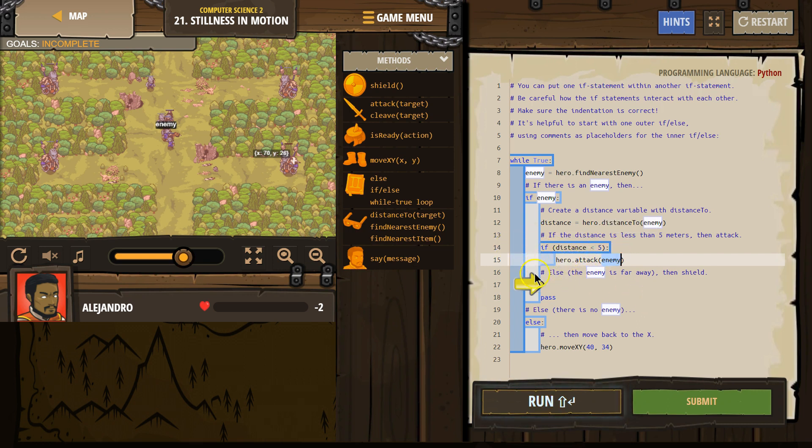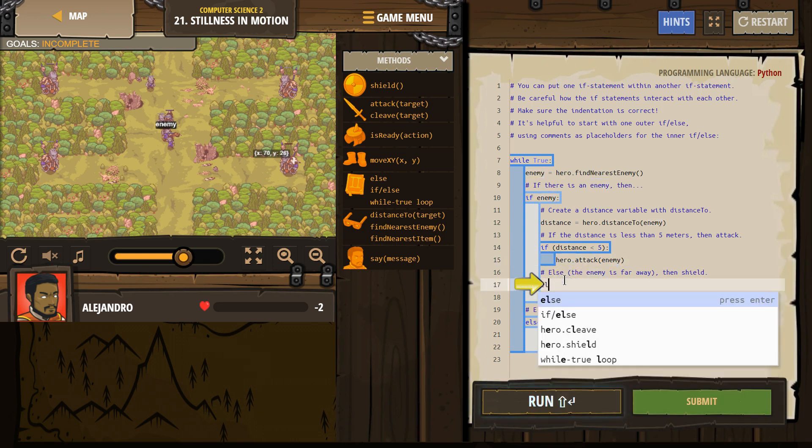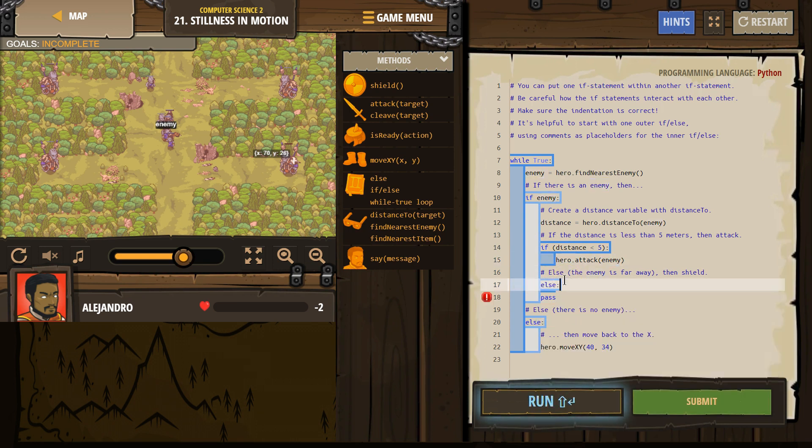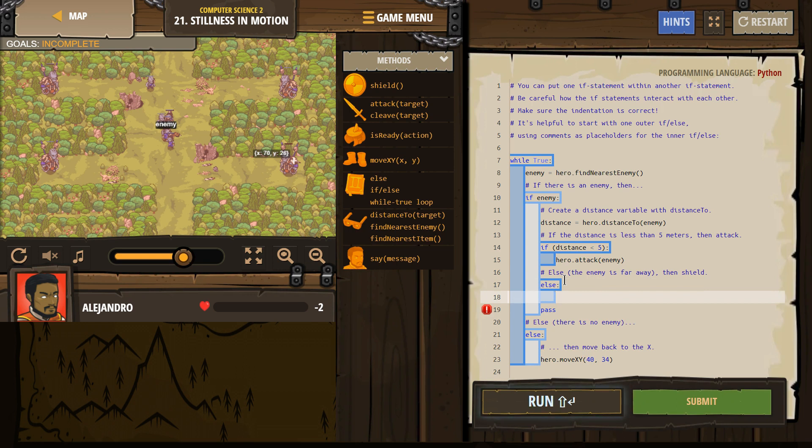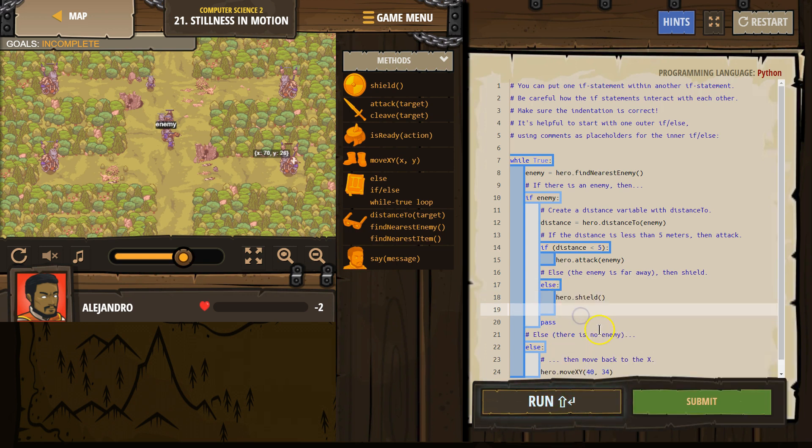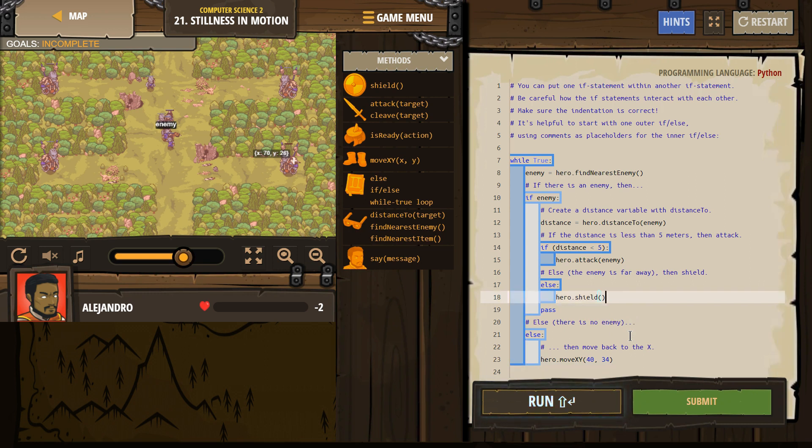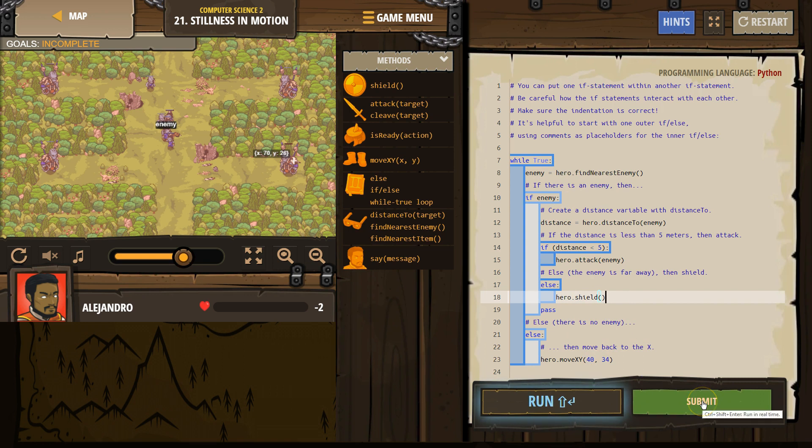Write the code inside of the else. Oh, and run the else statement automatically. Else, if the enemy is far away, then shield. Okay. Oh, I don't need that line. Pass. Do we need anything here? Nope. All right, let's test it out.